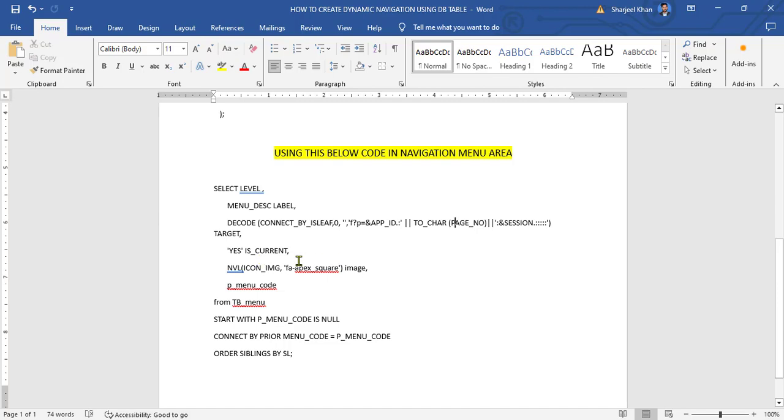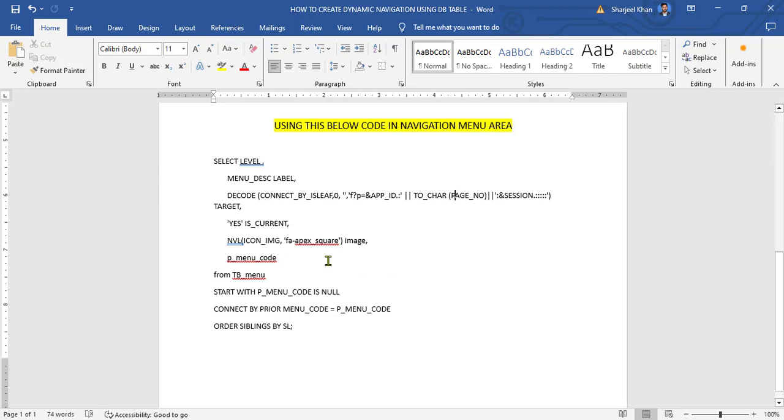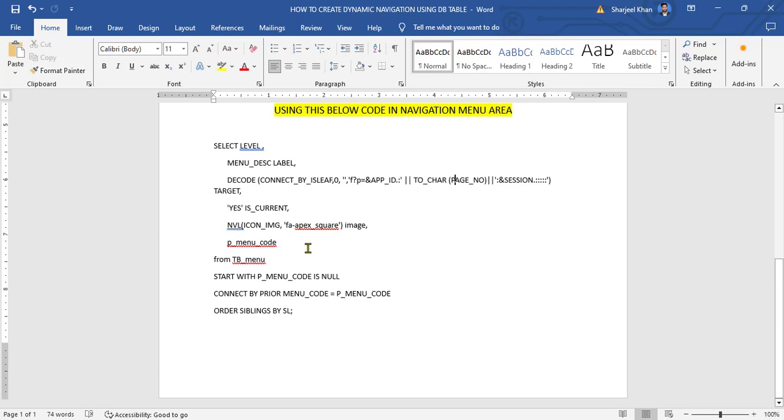Now move on the NPL icon image. For this column, this column is used to represent the image associated with the menu item. If icon image is default to FAFX square icon. Now go to P menu code. P menu code, this column seems to represent apparent menu code. It's used to establish the Oracle relationship between menu items. Now this is my table name, DB menu.